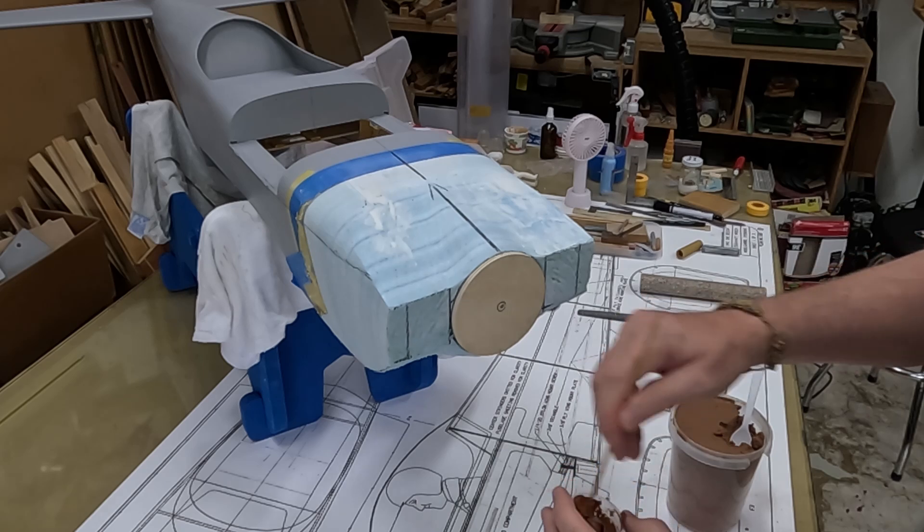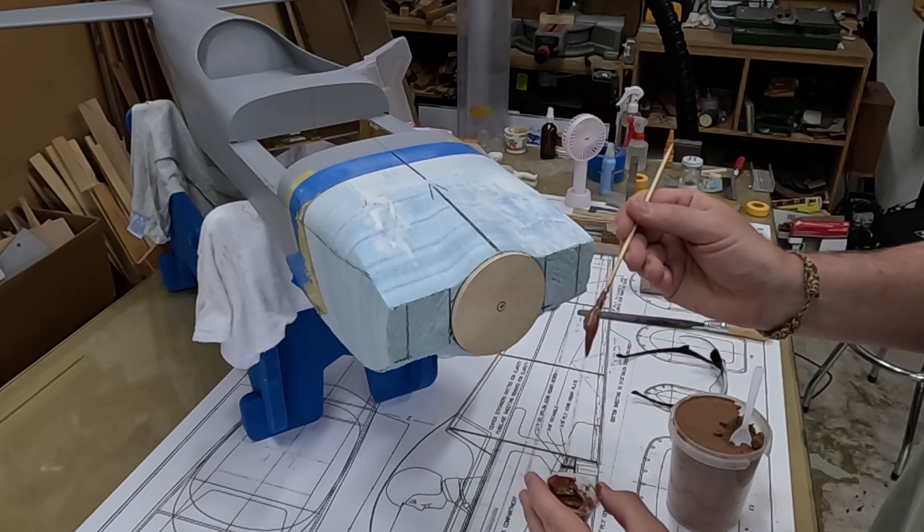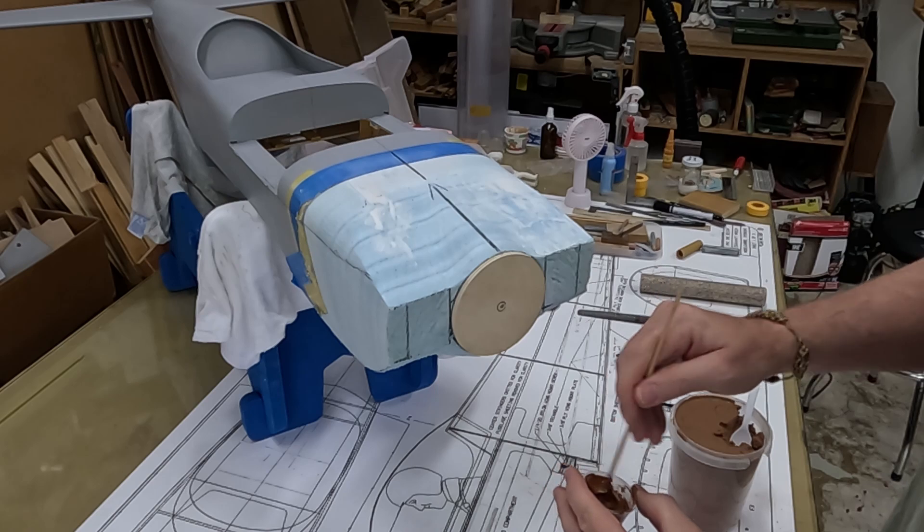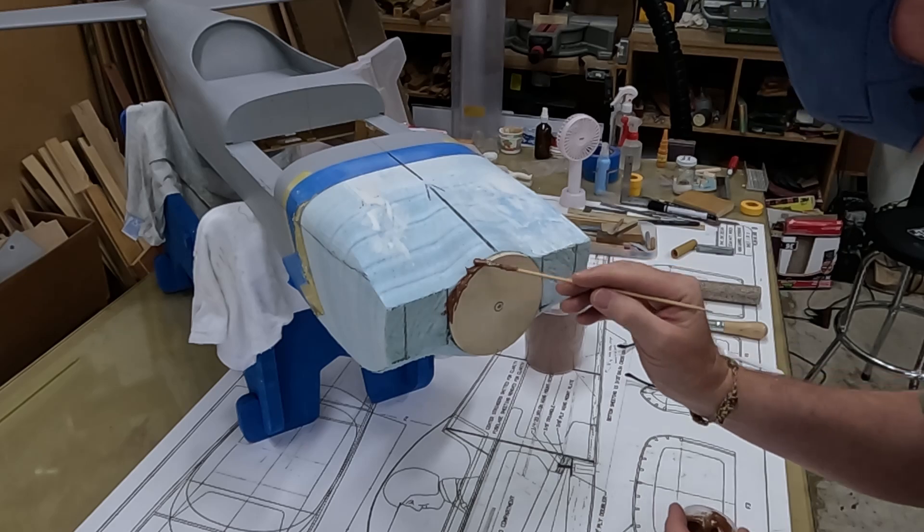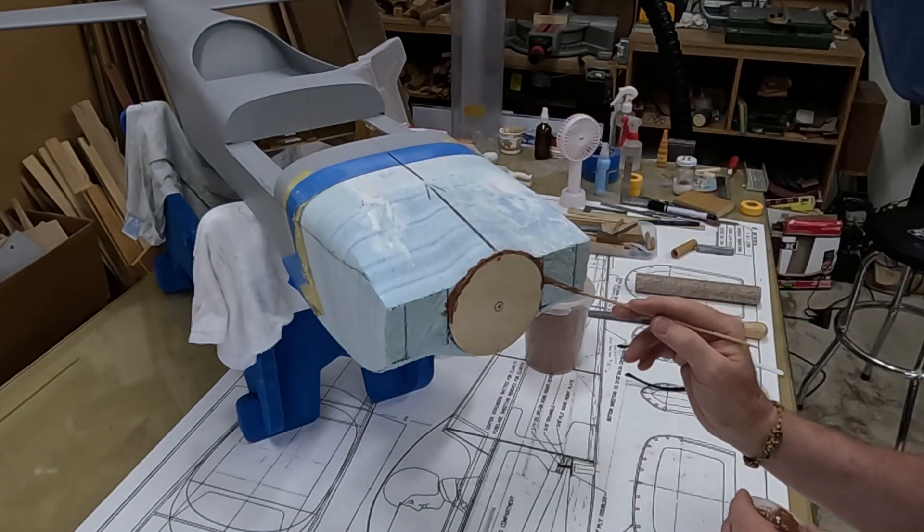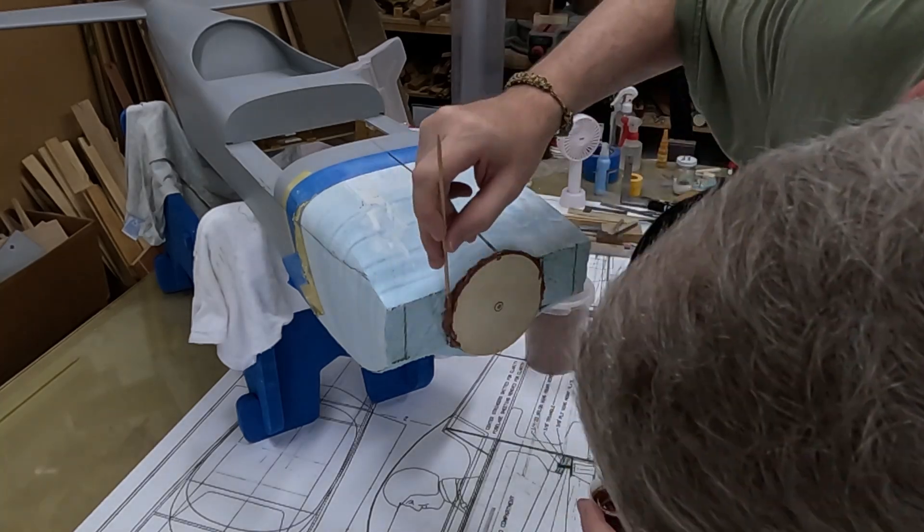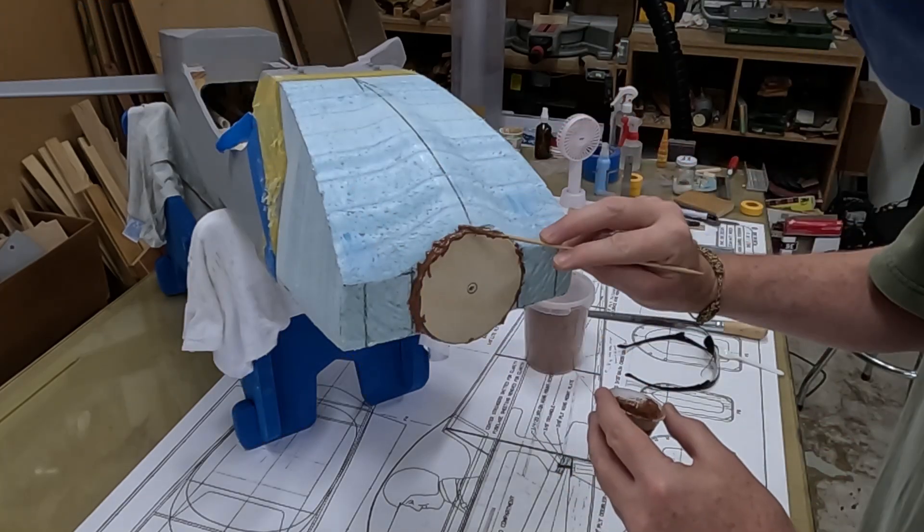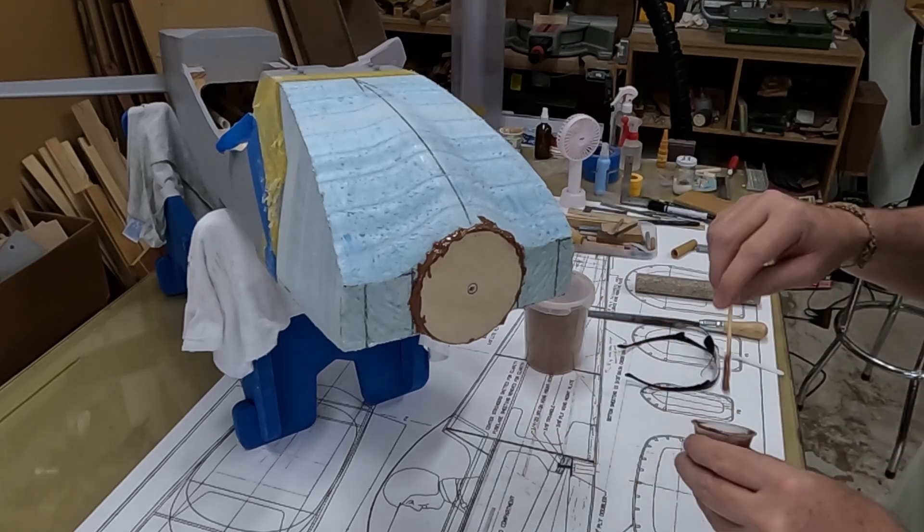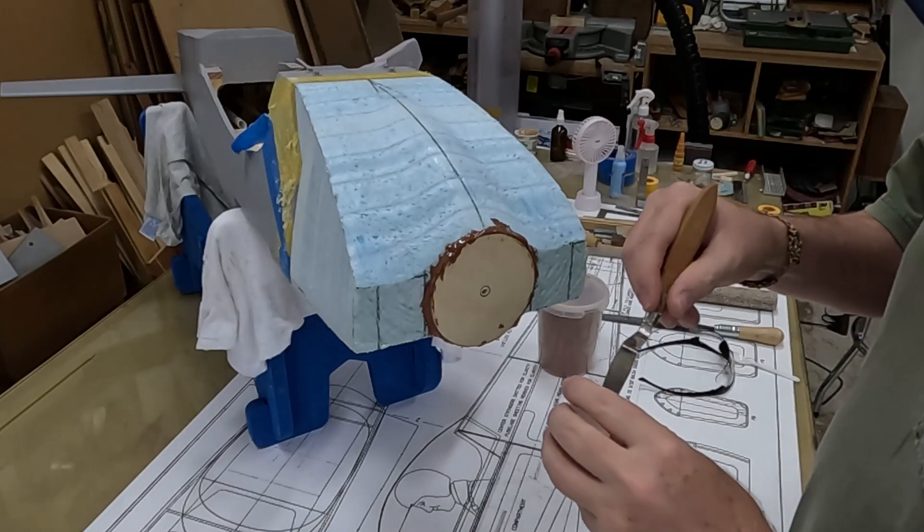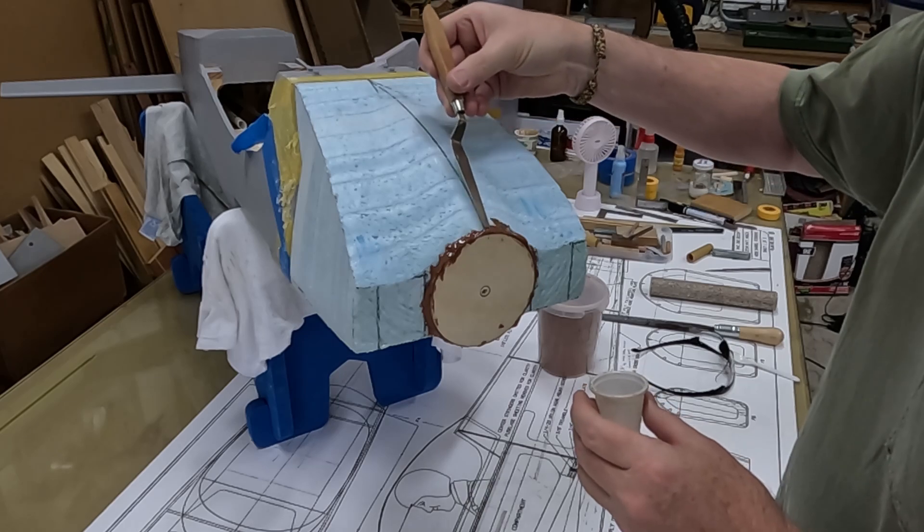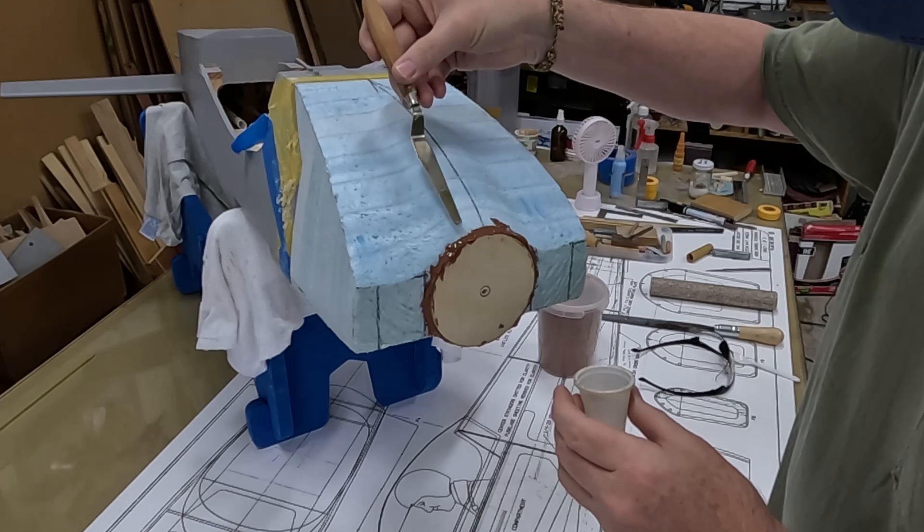All right, that right there is a good consistency. I can put a big blob of it on the stick and it pretty much stays there, so that's what I'm going to use. Now I'm going to take a spatula dipped in alcohol to smooth it out. Some alcohol prevents the epoxy mix from sticking to the spatula.